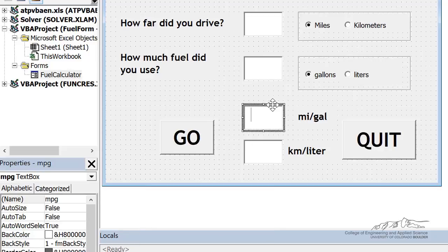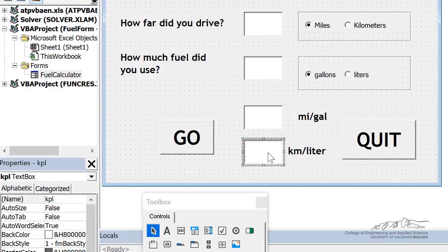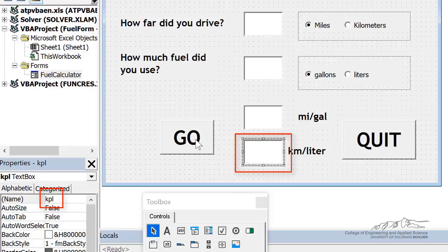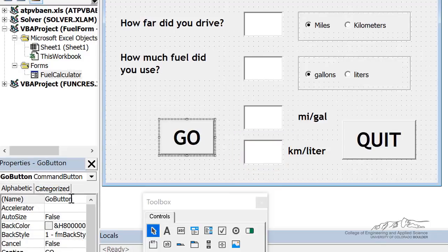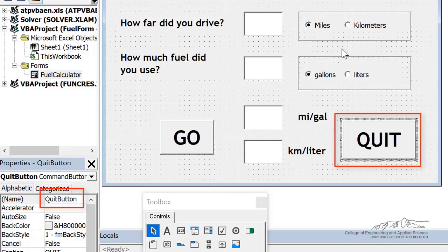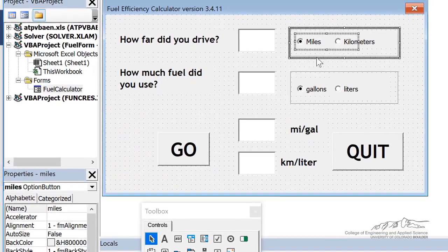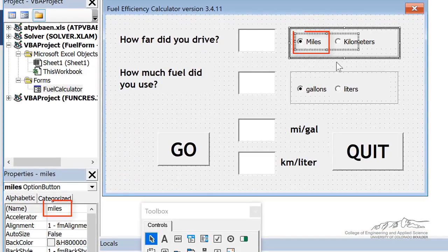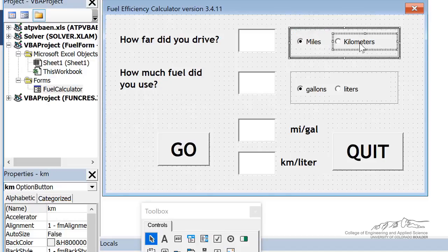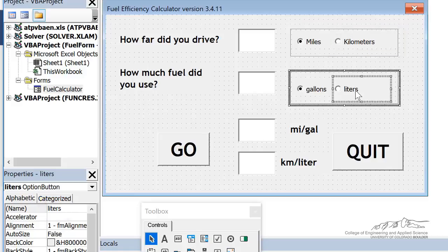So this thing is named MPG, that's going to be one of the output fields. This is named KPL. We've got a go button and we've got a quit button. I've also got these option buttons. So we have miles, kilometers, that's just KM, gallons, GAL, and liters. So let's go ahead and put the code in here.